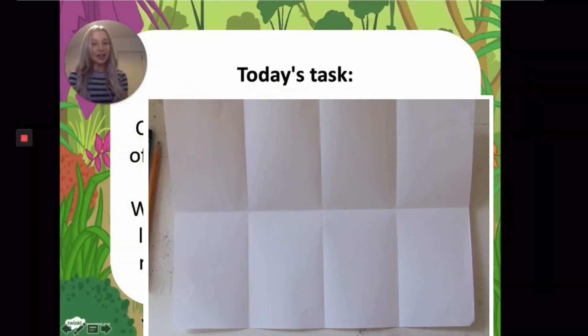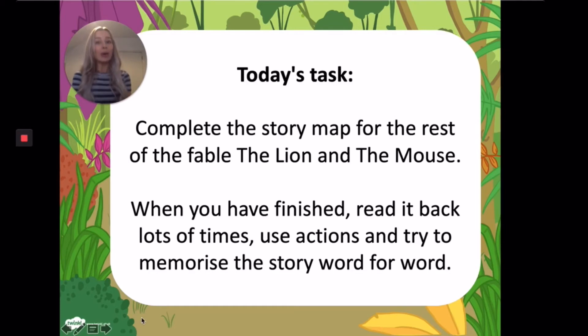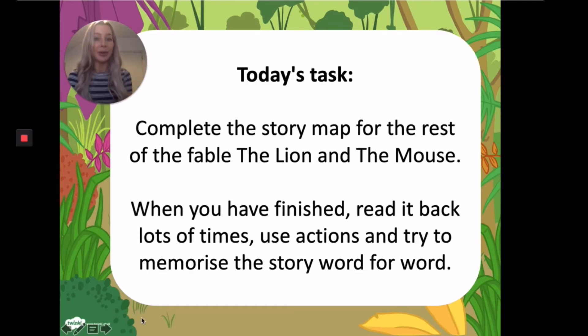Finished? Read your story map back a few times. Use the actions and try to remember the whole of the fable if you can.